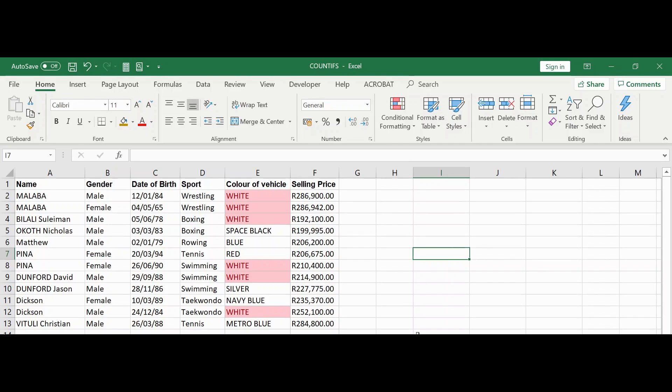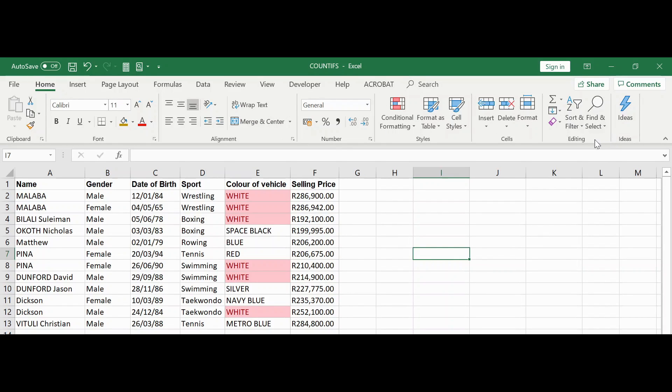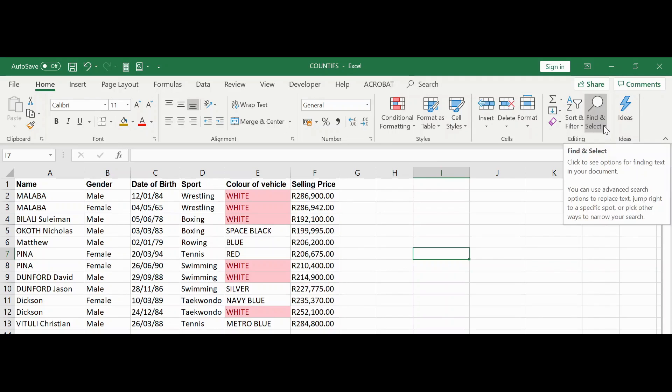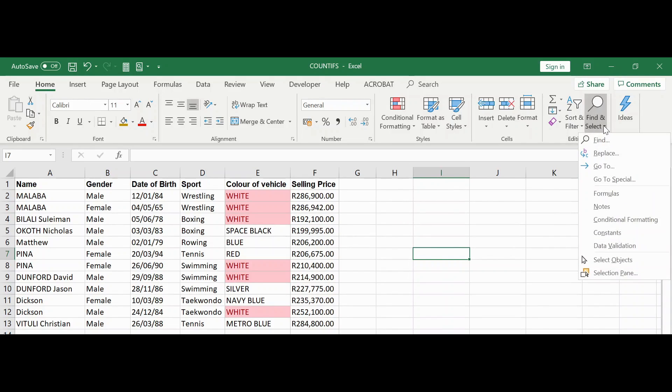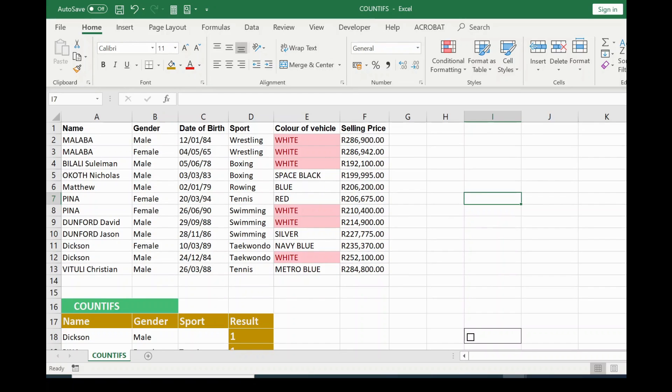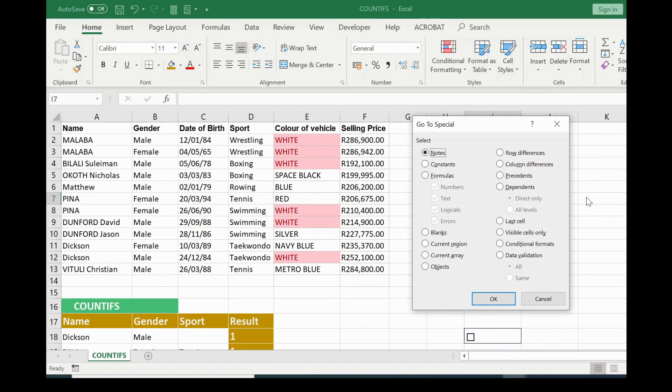To use the GoToSpecial function in Excel, hover your mouse to where you have the Home tab. Now hover your mouse to where you have the Editing group. Click the More arrow of Find and Select button. So there it is GoToSpecial. So I'll click on GoToSpecial.